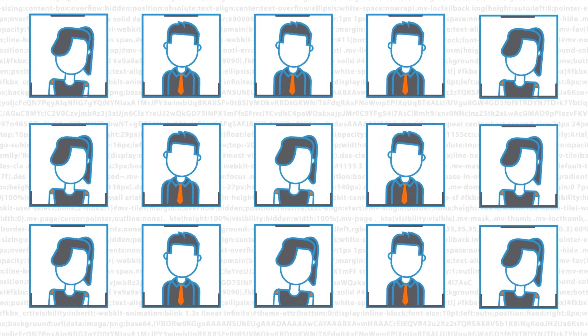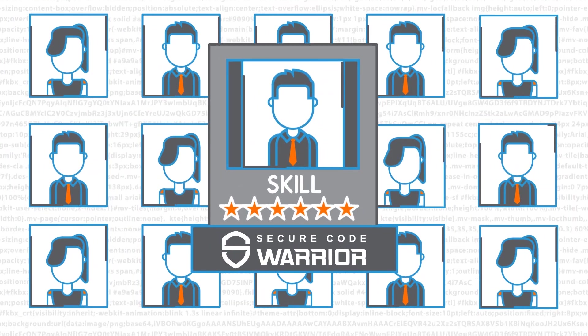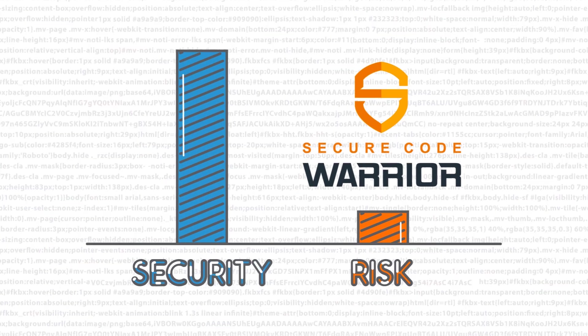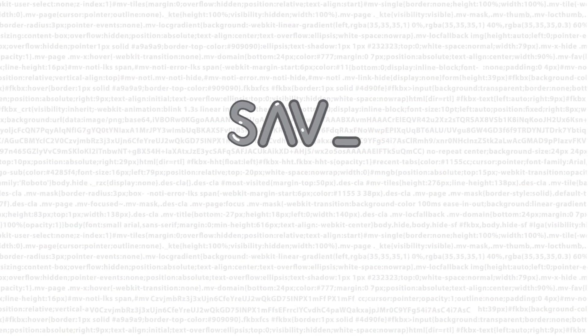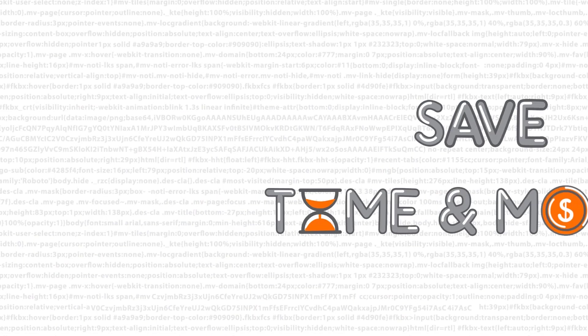Now you can verify your developers' secure code skills so that you can mitigate your cyber risks, thus saving time and money across your organization.